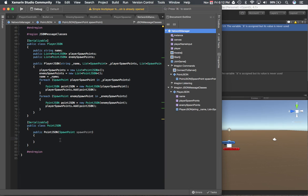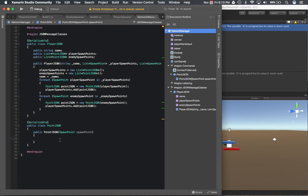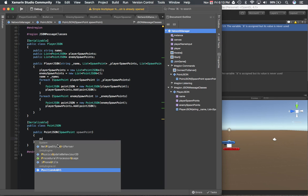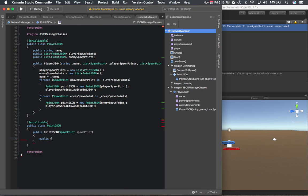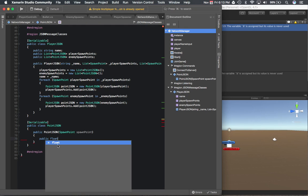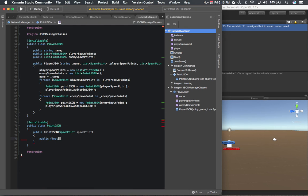Okay, so moving along, we're going to define the PointJSON. The idea for the PointJSON was to store the position and rotation in a condensed format as opposed to the Vector3 and the Quaternion.